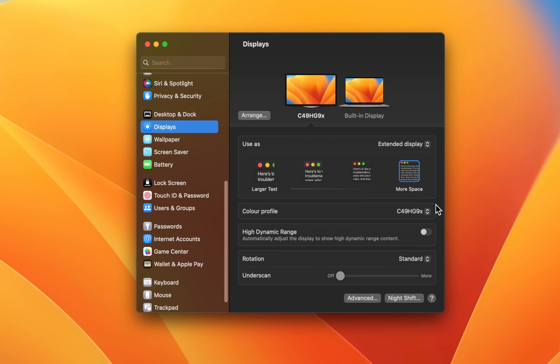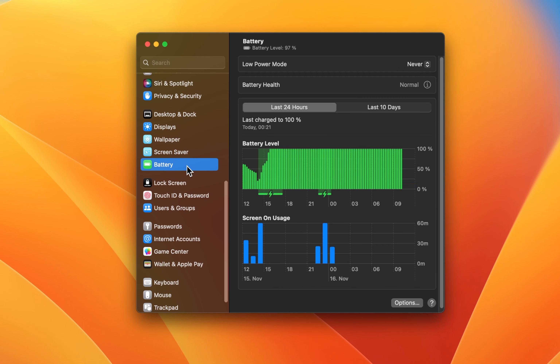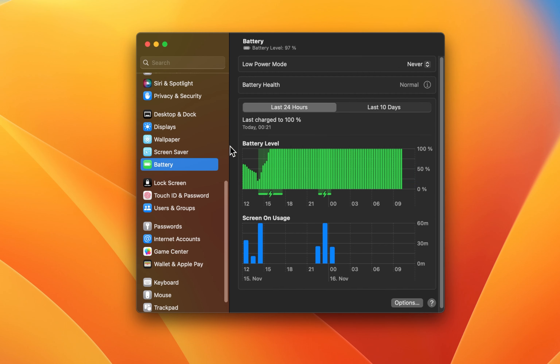Below, set the Color Profile option to the name of your connected monitor. Disable the High Dynamic Range option for the display and set the Rotation option to Standard.